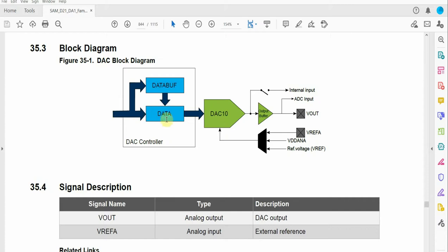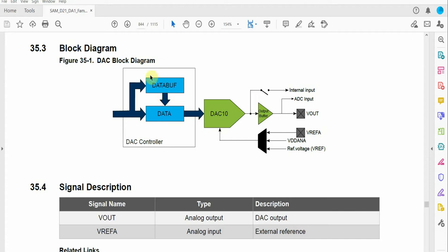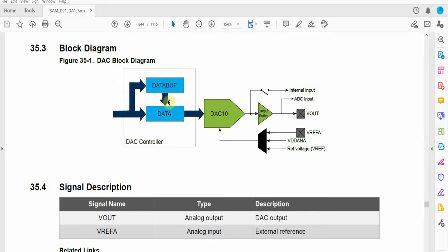This data register is a 16-bit wide register. Before it goes into the data register you can have the option of putting it into the data buffer register. We can use a timer to load data from the data buffer register into the data register. There are scenarios when that would be handy, but for our purpose we just need to get this information from our code on the microcontroller into our data register, and it then goes into the DAC.